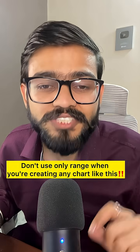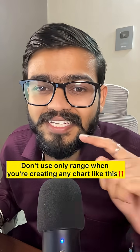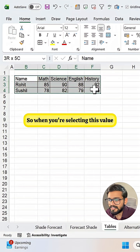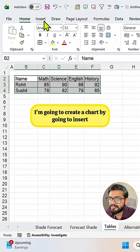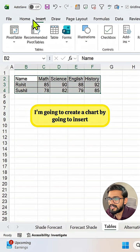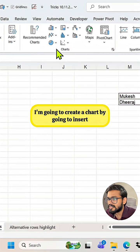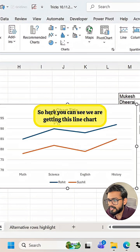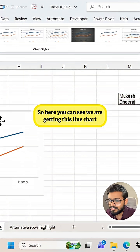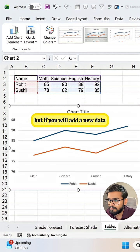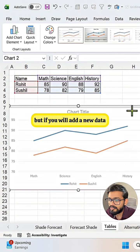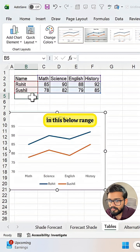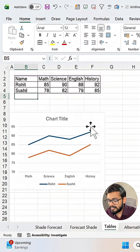Don't use only range when you're creating any chart like this. When you're selecting this value, I'm going to create a chart by going to Insert and I'm just creating one line chart. Here you can see we are getting this line chart, but if you will add new data in this below range...